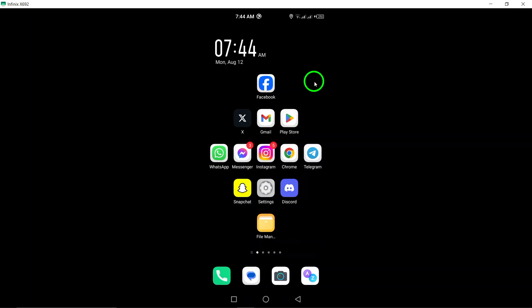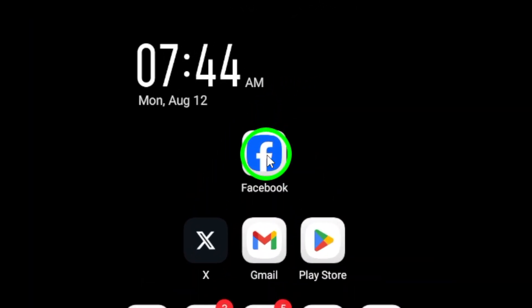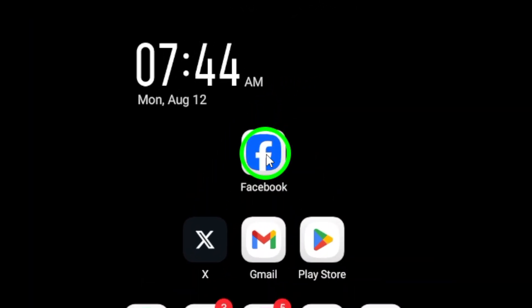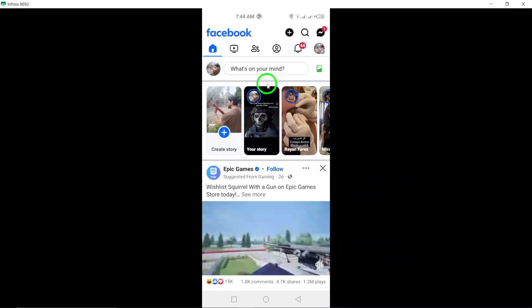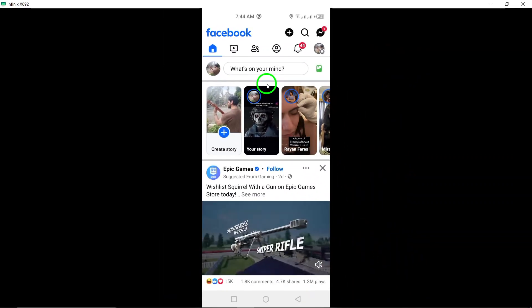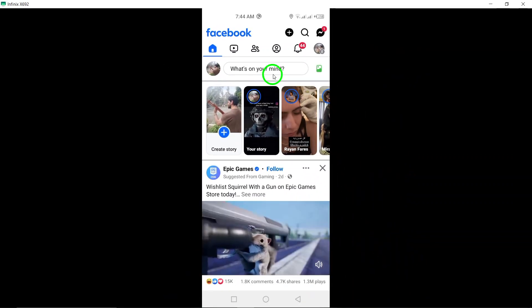To get started, open the Facebook app on your Android device. Once the app is open, tap on your profile picture located at the top right corner of the screen.